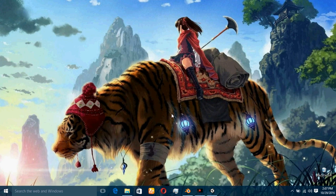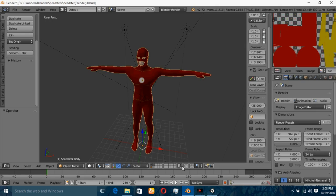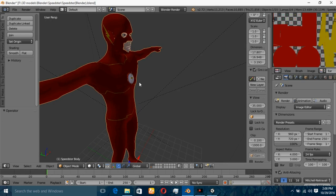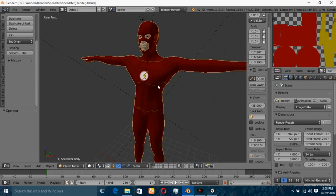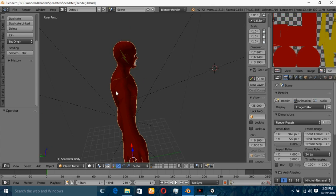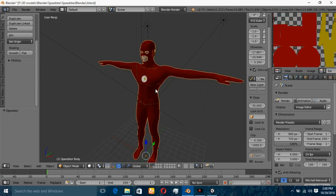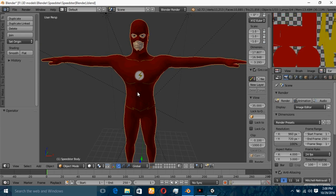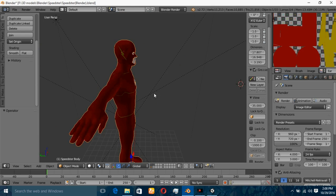My name is Faisal and today we are going to export a Blender model into Unity 3D. Here you can see this is my Flash 3D model — I've created this model and I'm going to export it into Unity 5.